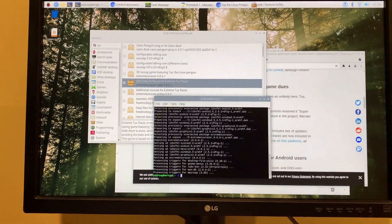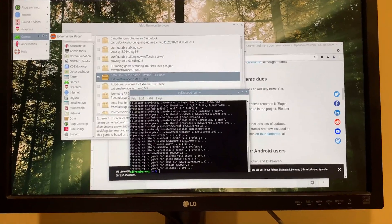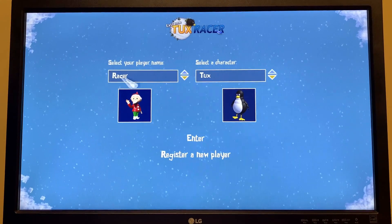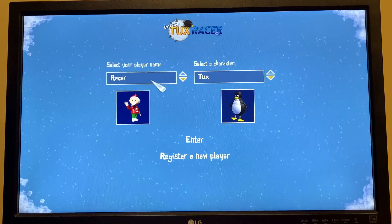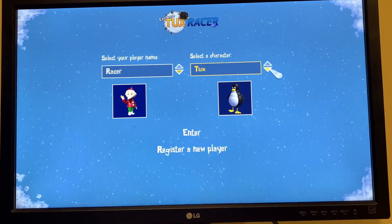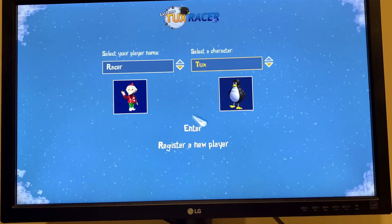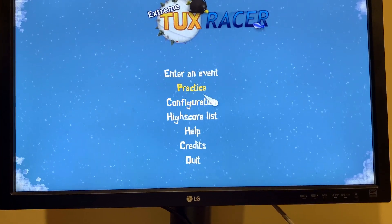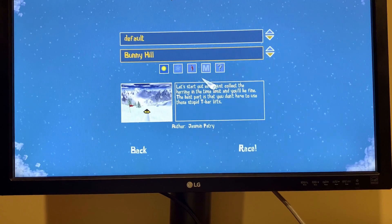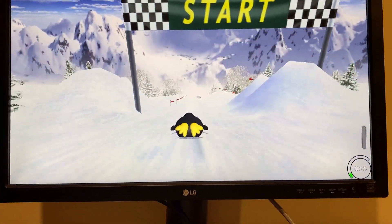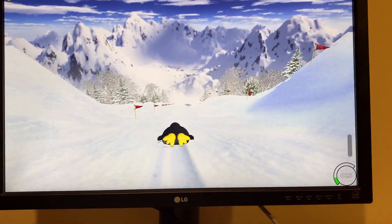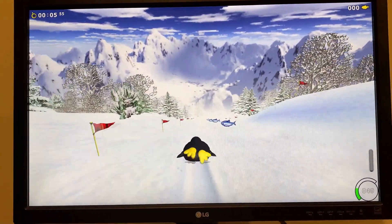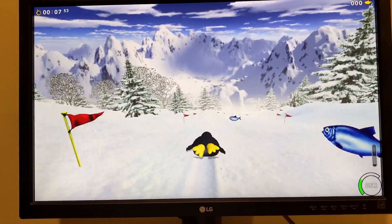Alrighty. I got a game installed here and it is extreme tux racer. Now this is an iconic Linux game. So we're going to play it on the Raspberry Pi. Okay. I want ducks. Yep. Enter. I want to practice. Let's just do that for now. So, bunny hill. Right. So I don't have any sound right now, but I must say it's working pretty good. I don't see any